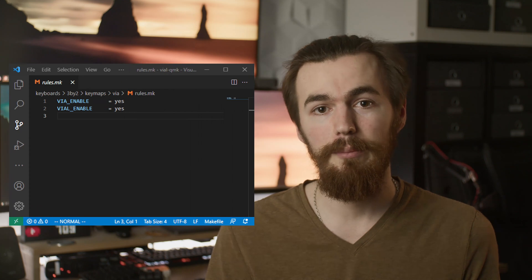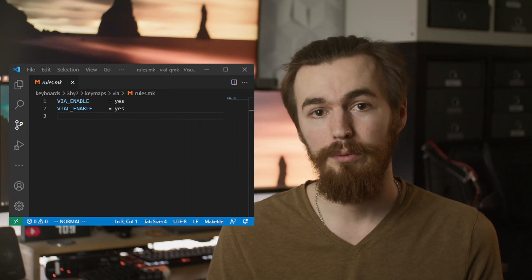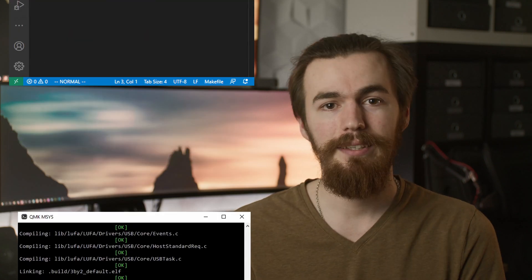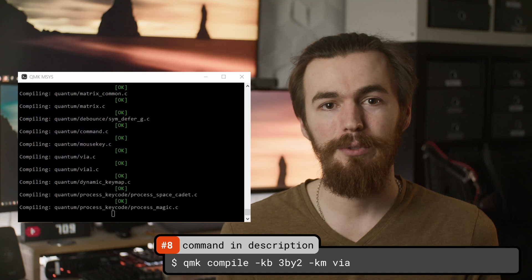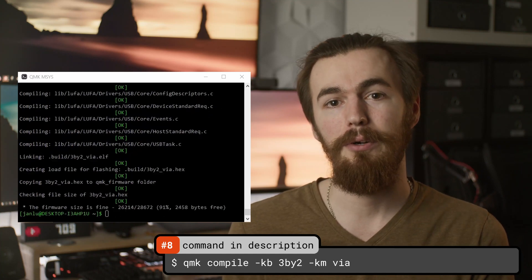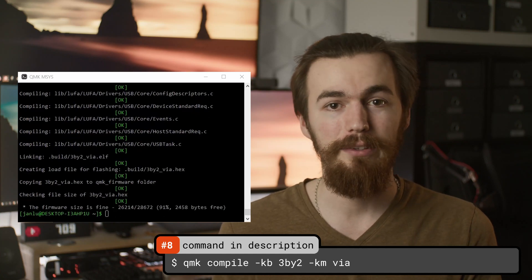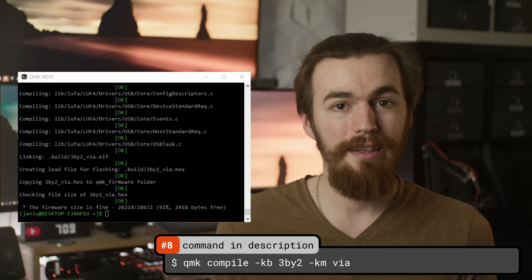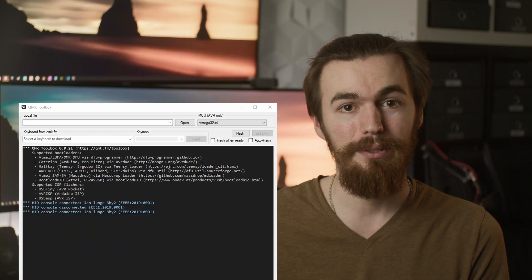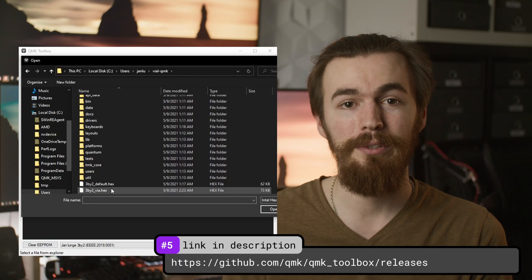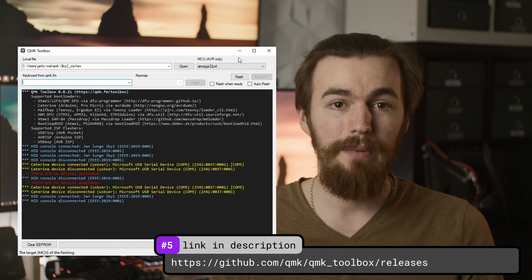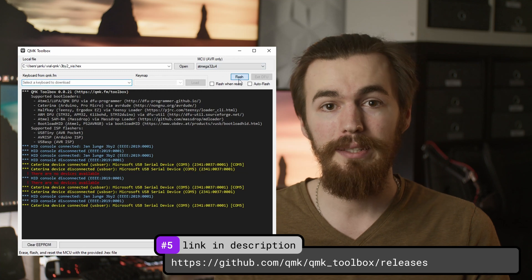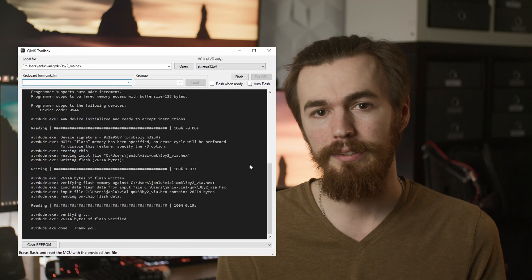Then we need to enable VIA and VIAL support in the rules.mk. Now we can compile the firmware and flash it with the QMK toolbox where we select the .hex file we just generated then connect the reset pin to ground on our connected microcontroller and press flash. On some microcontrollers you might need to try a few times for it to be detected.